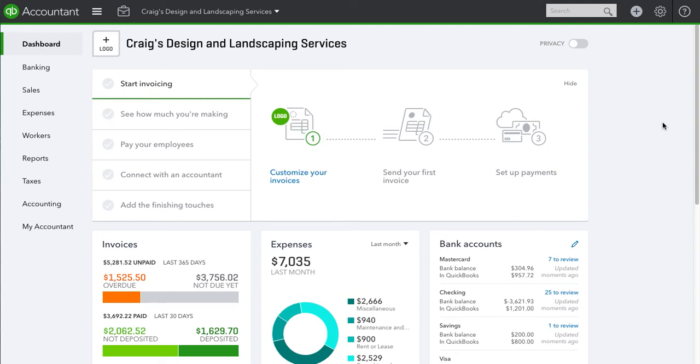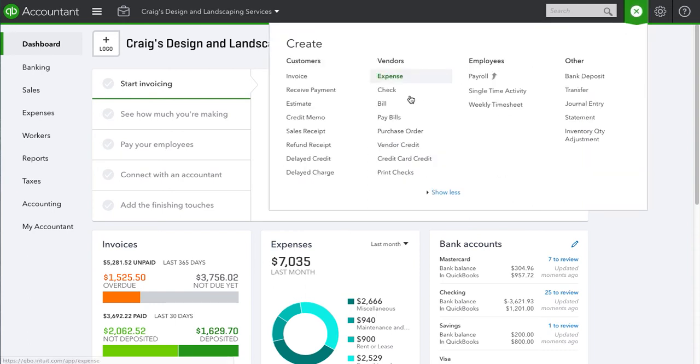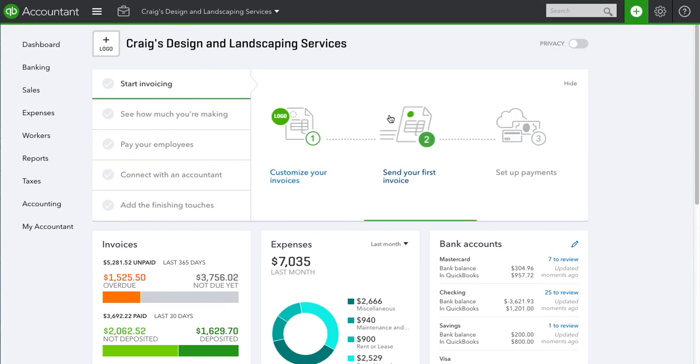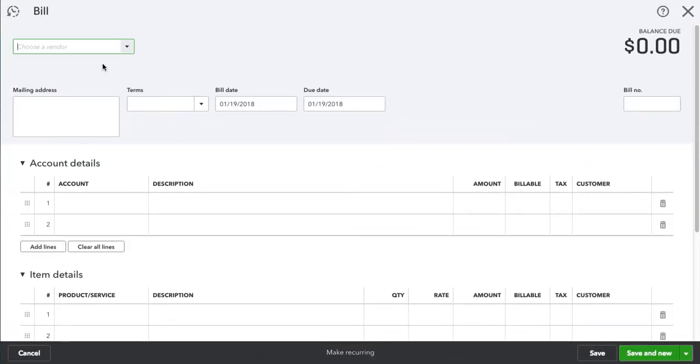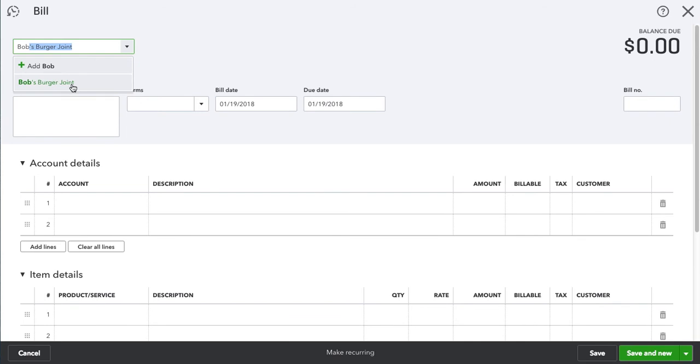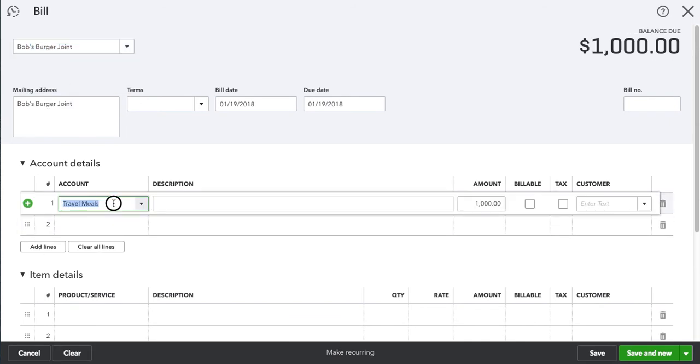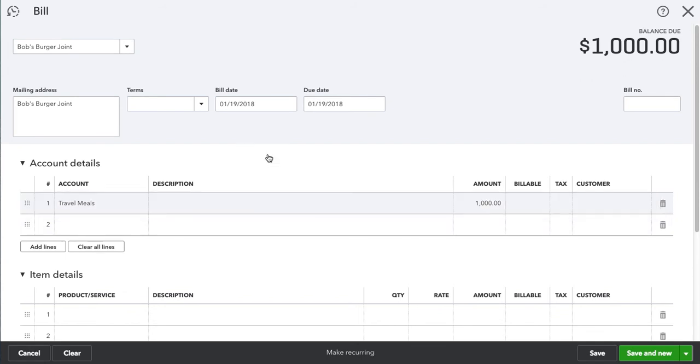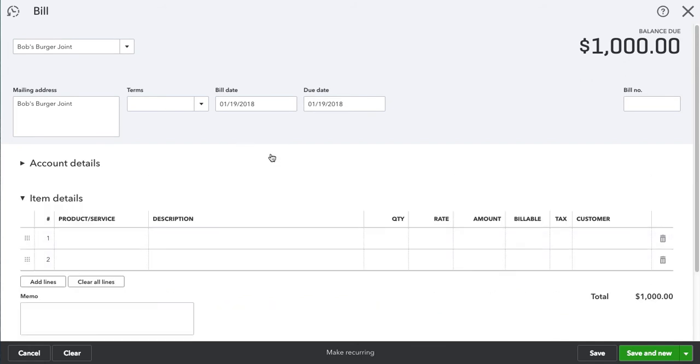So let's create a bill. Let's go to Bill and create a bill for Bob's Burger Joint. Let's say it's Travel Meals and it cost us $1,000 on the 19th.